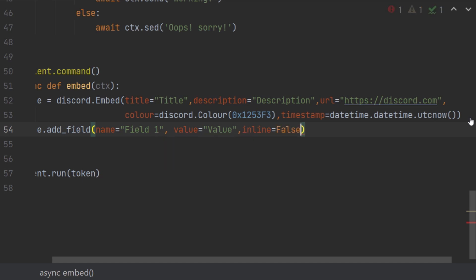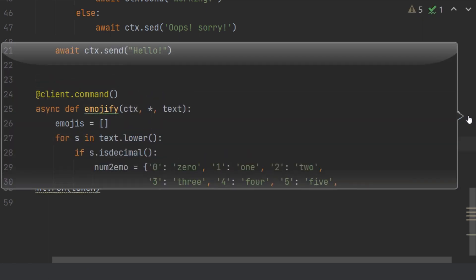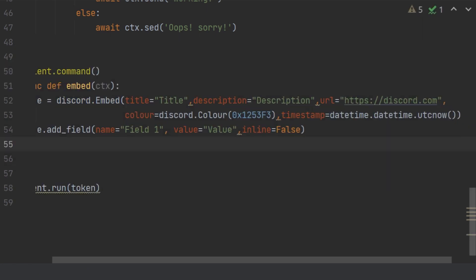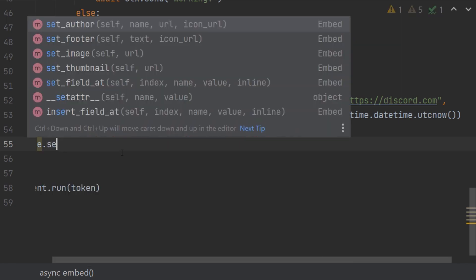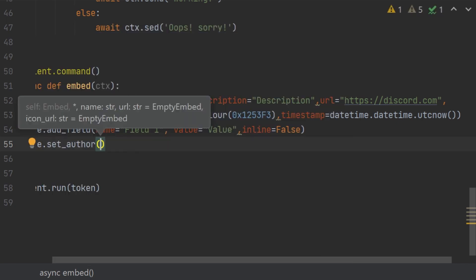Normally in default the inline is given true, but if you want to break the line, so just give false. But it's really your wish. I'm just going to give false. I like to keep it, I don't really like to keep too many fields inline. Then we have set_author. The set_author is not really used too much in nowadays discord embed, but it can be useful when you're designing your embed.